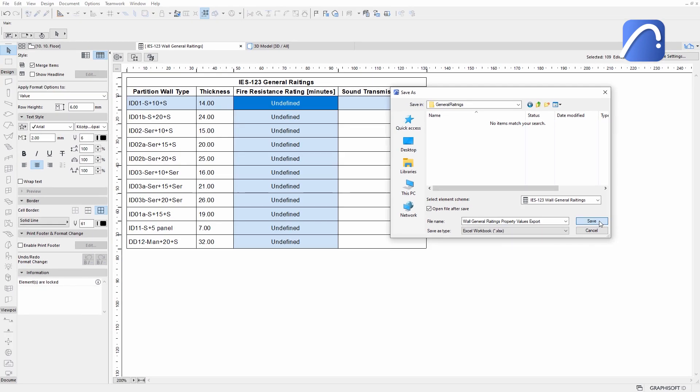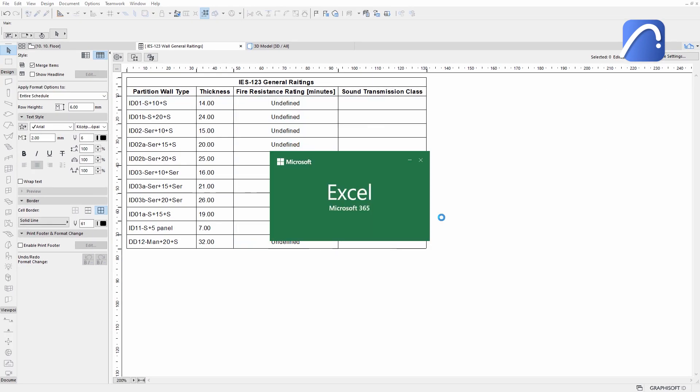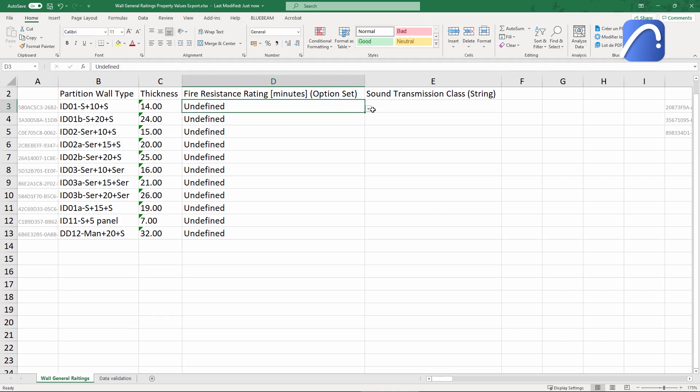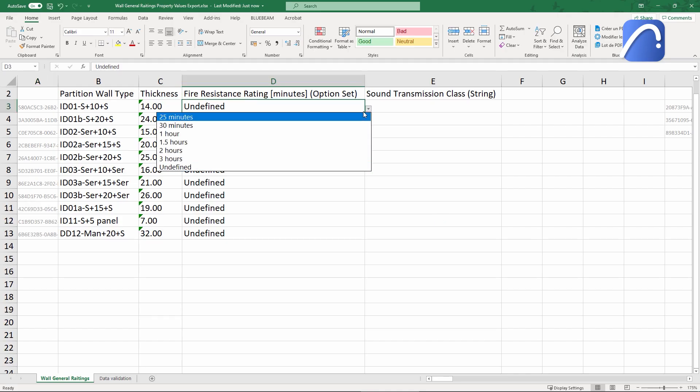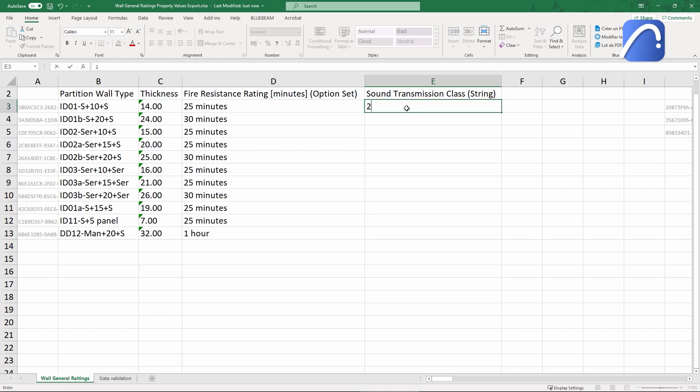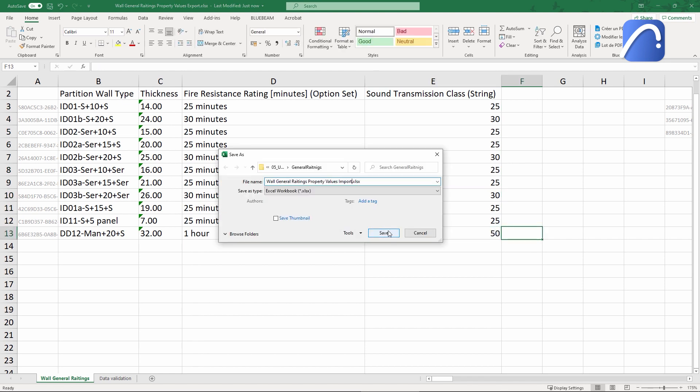The consultant updates the Excel file with the new or modified property data, saves the file, and returns it to us.